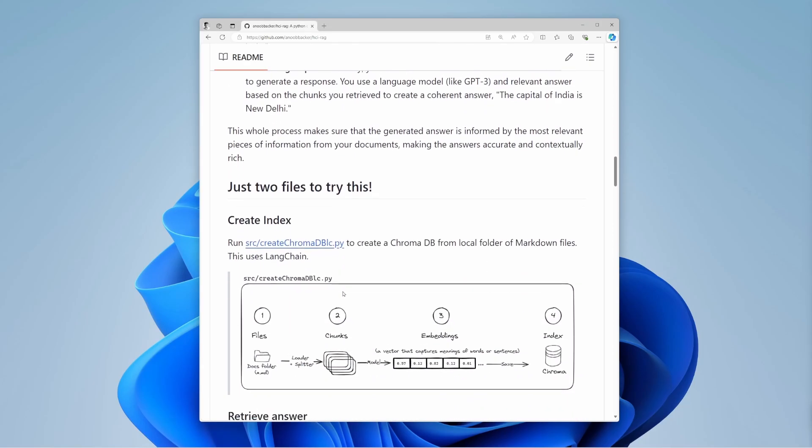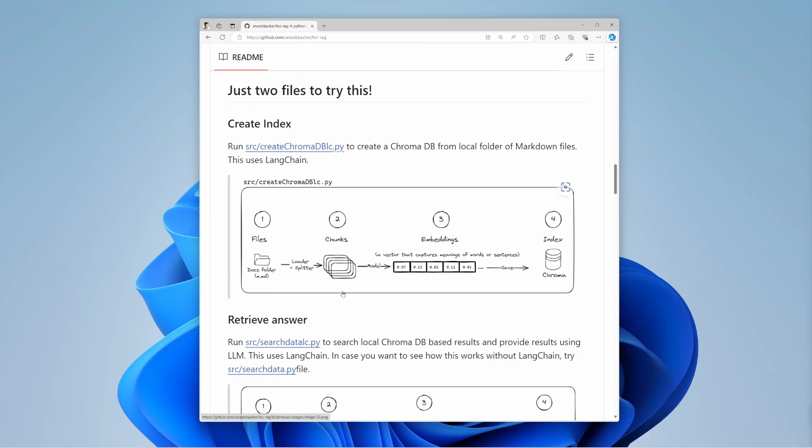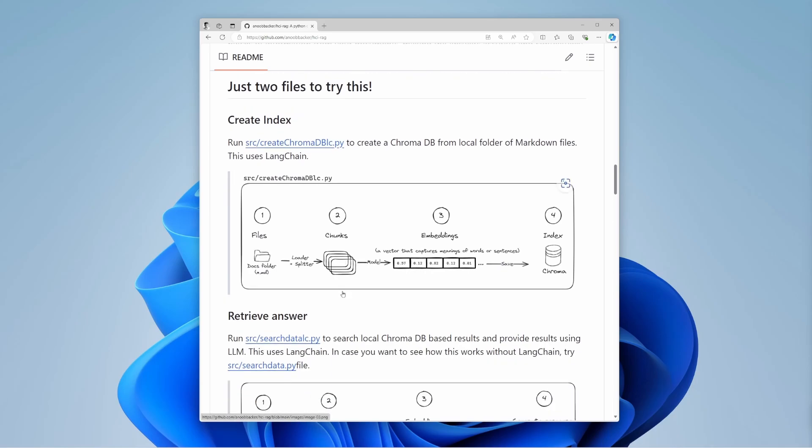Now, let's dive into the RAG system step-by-step. First, imagine you have all your documents in one folder. You load these documents into your system.